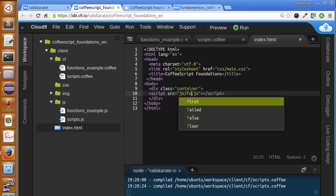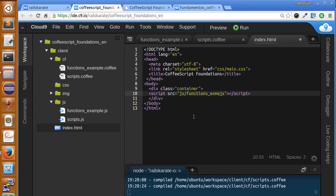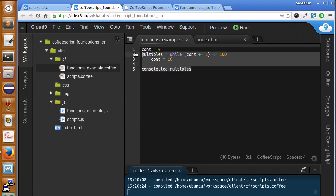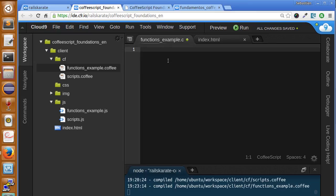Let's switch to the functions example — I'll close scripts.coffee and open functions-example.coffee. Basically, an array is pretty similar to what we saw in the Ruby basics course, so you may already know what an array is. It's a container of multiple values. Think of an array like a train, where each wagon is a container where you can put any value.